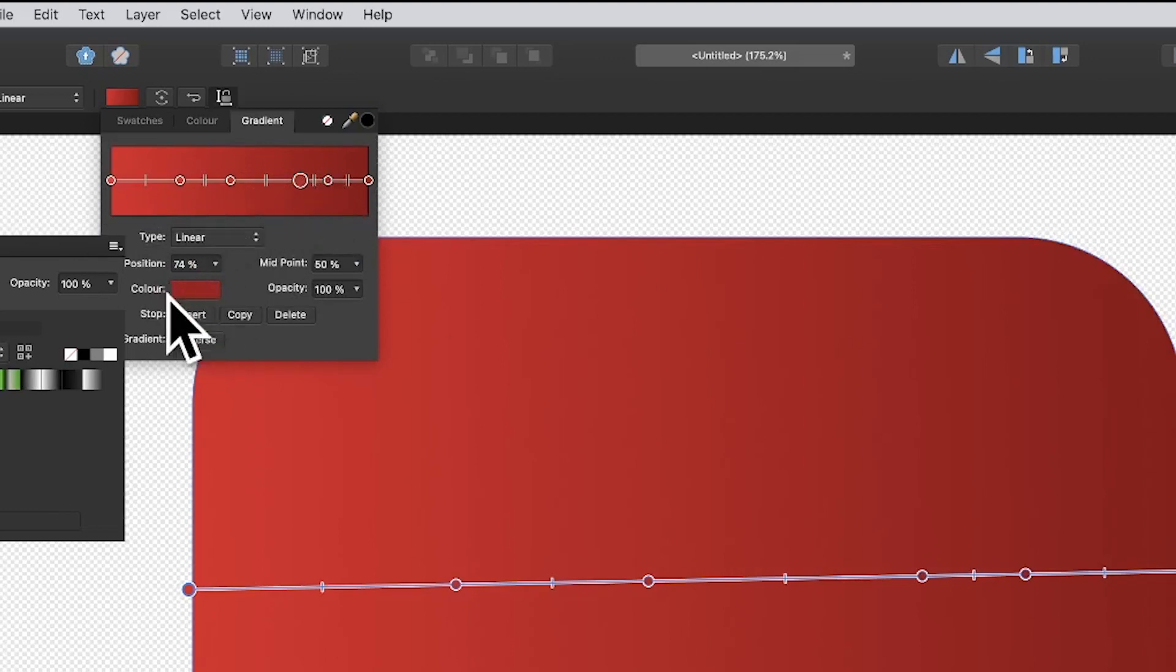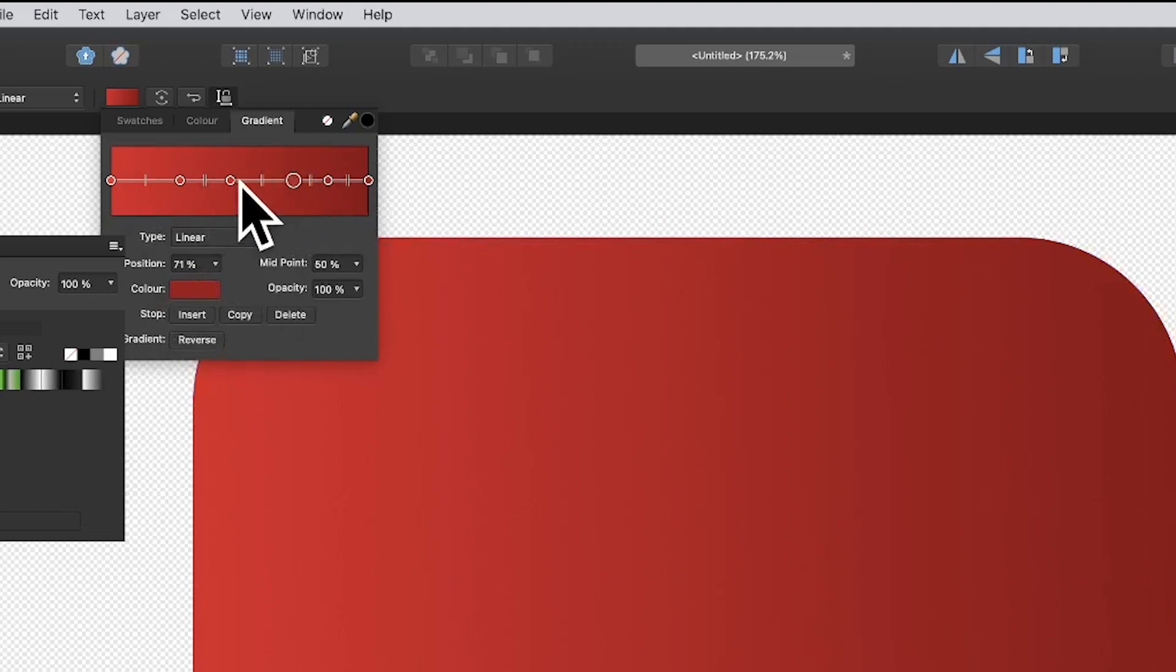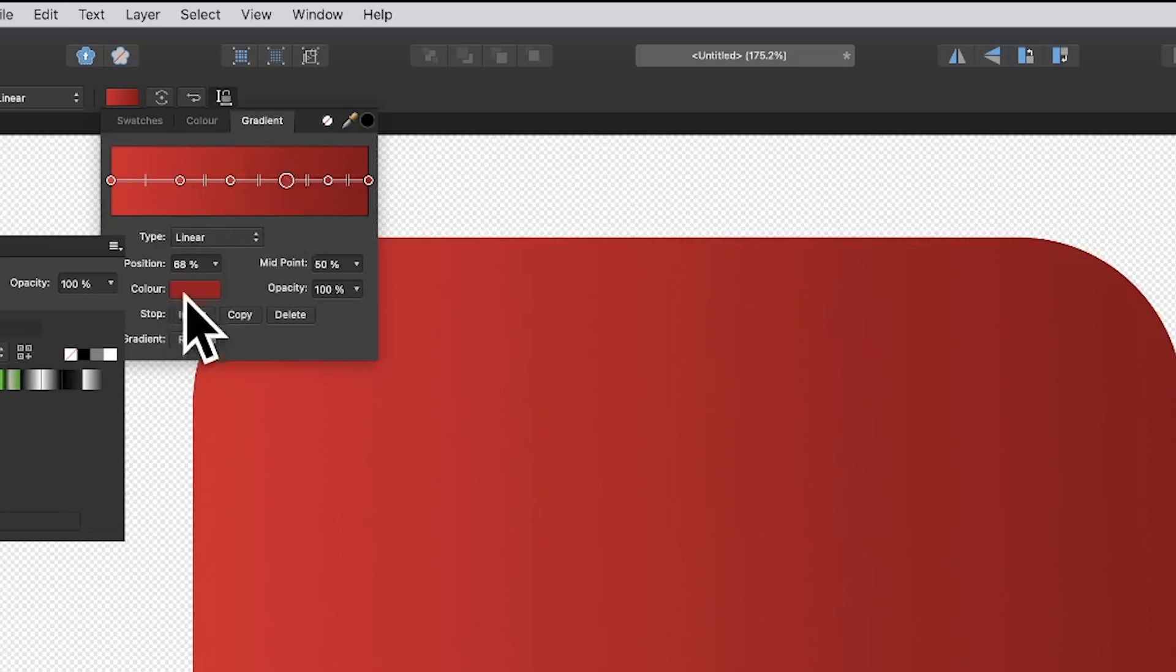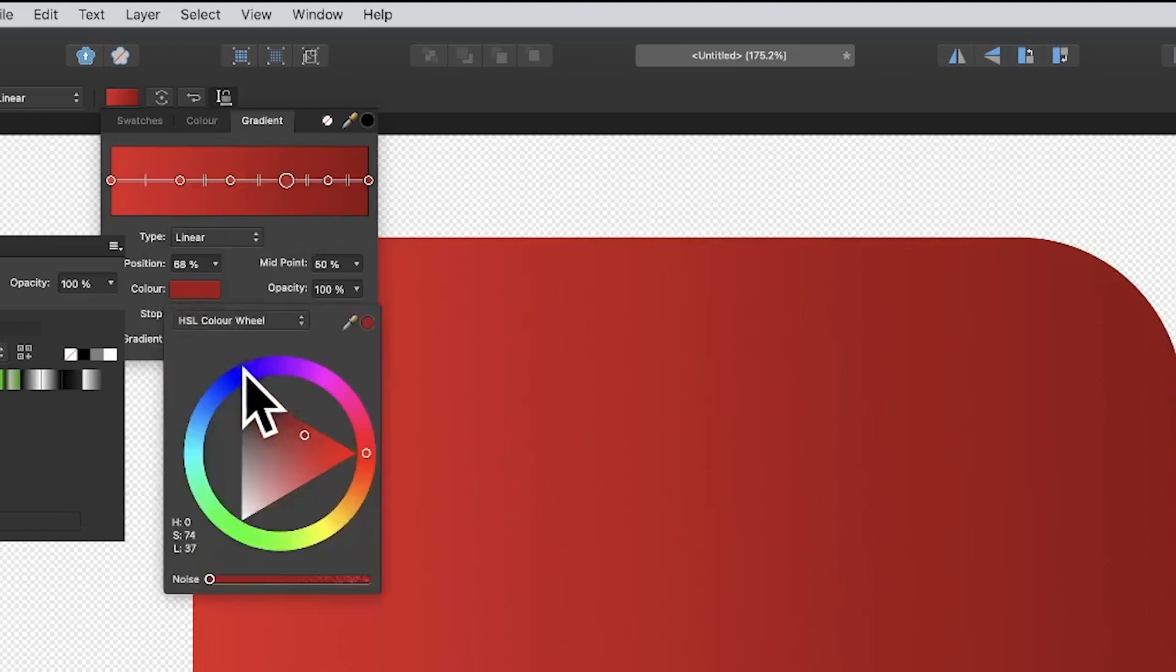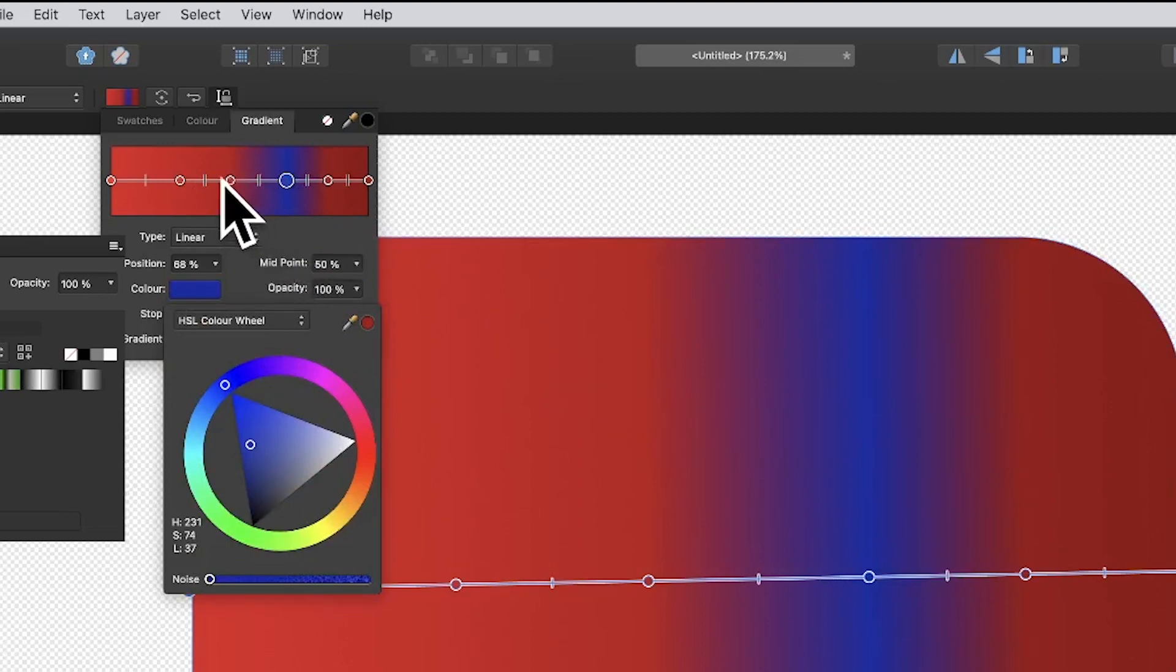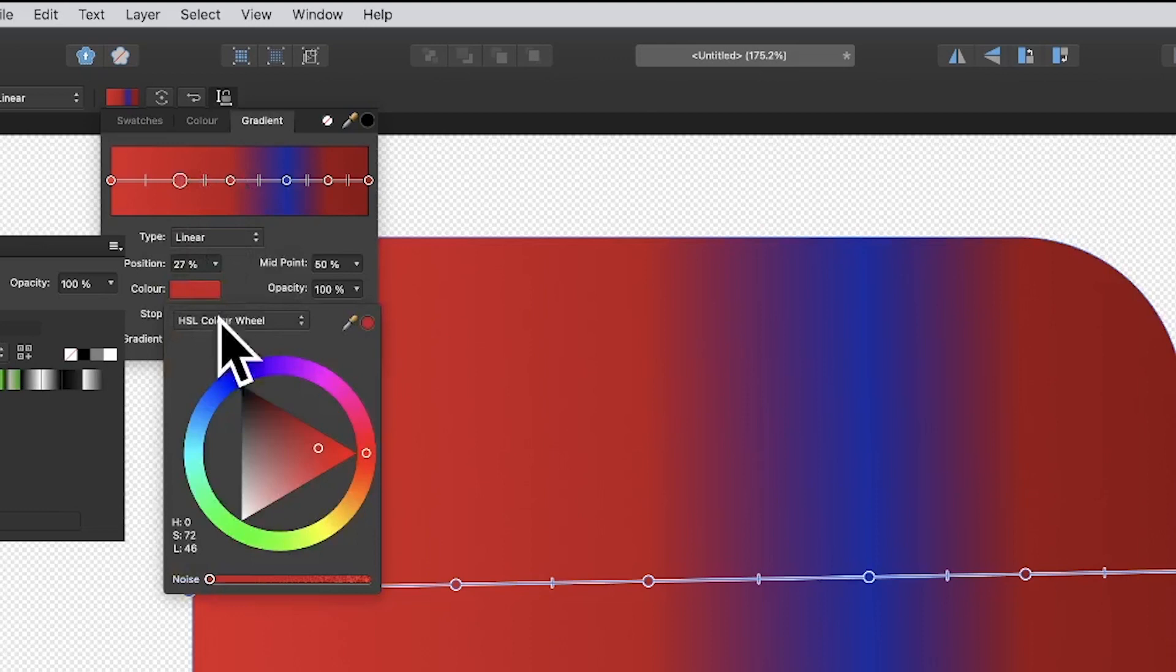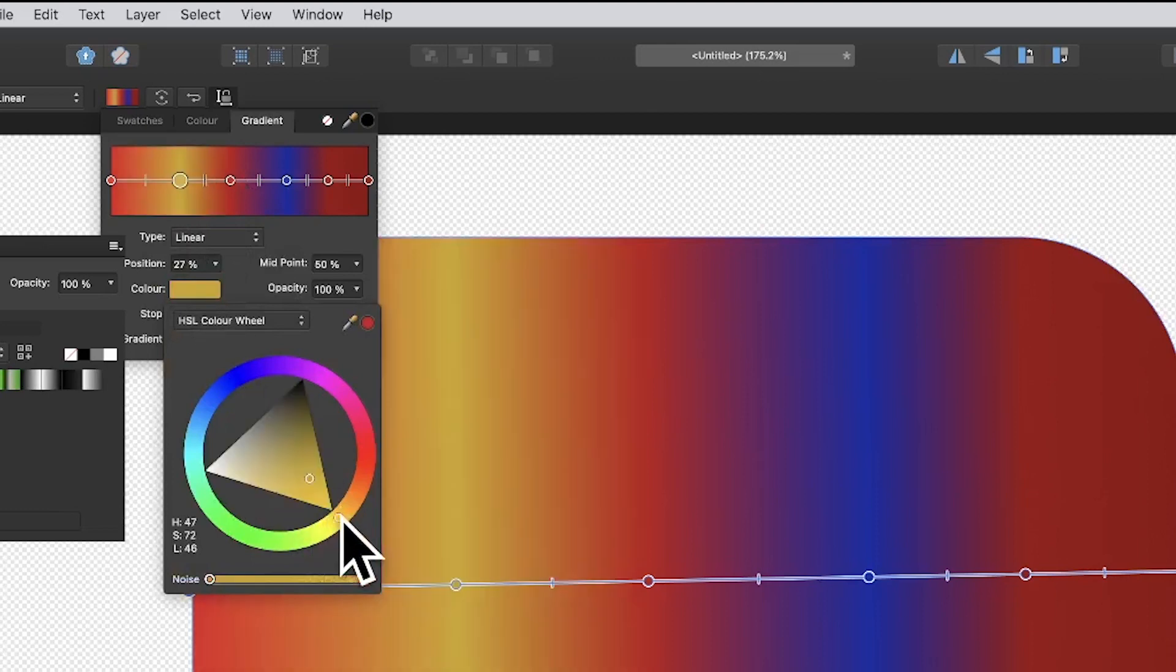You can go down here and select a stop. As you select it, that one is slightly bigger - that's the selected one. You can click there and maybe make it blue, and you'll see that reflected in the gradient. Then go to this one and make it yellow.